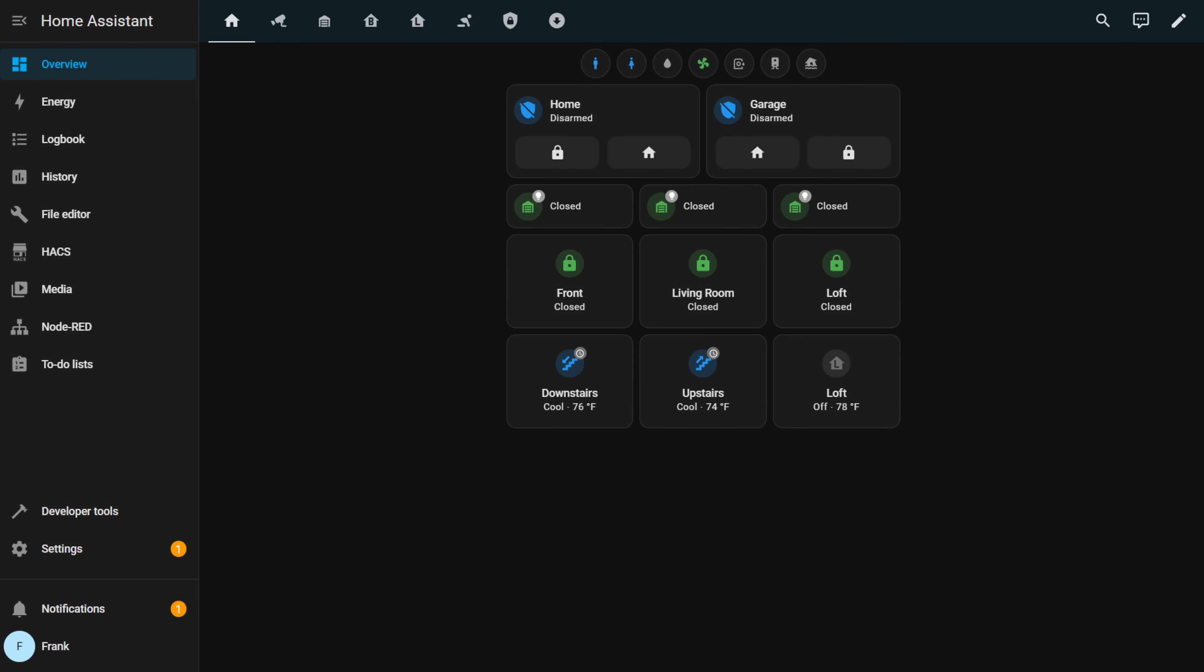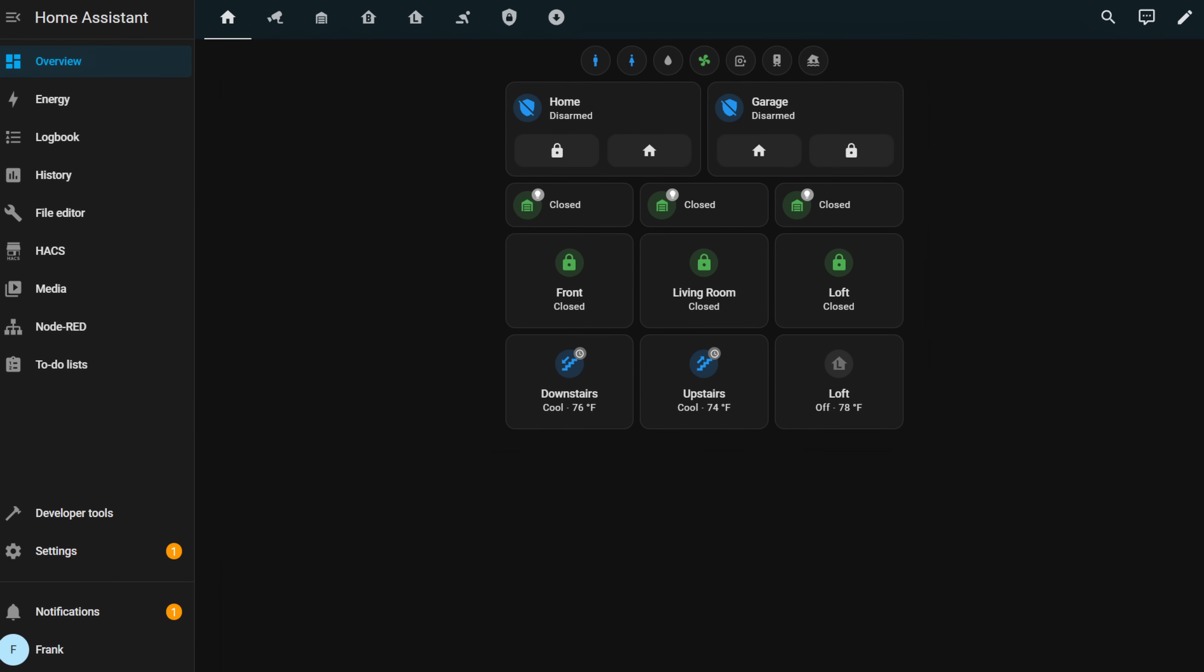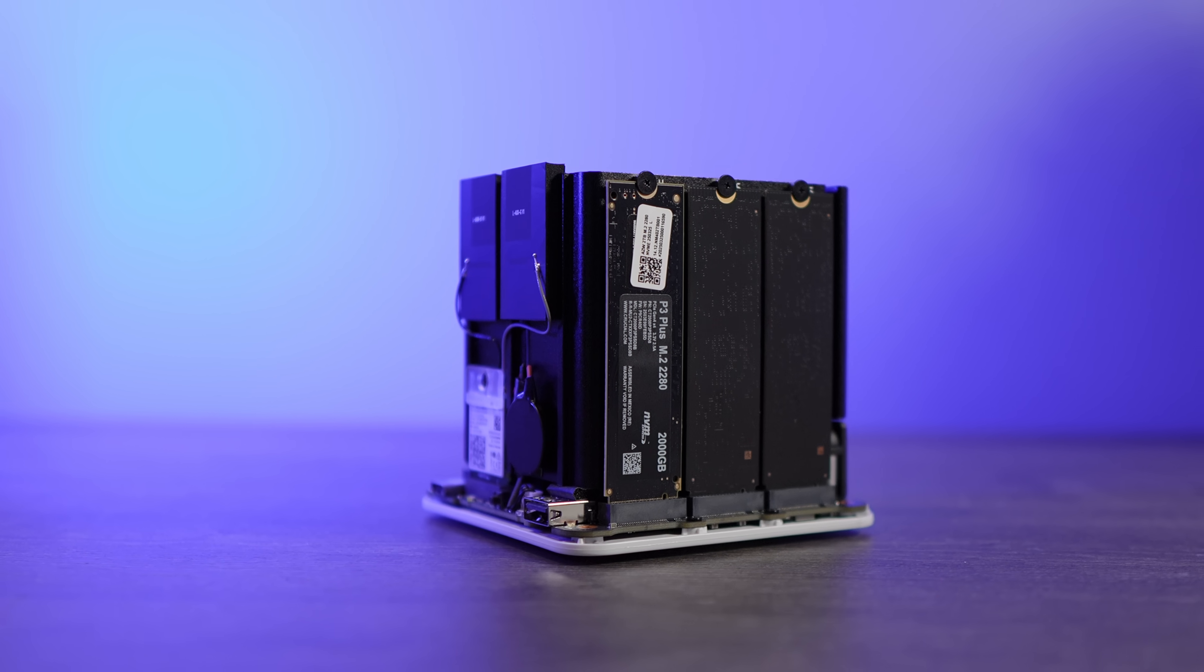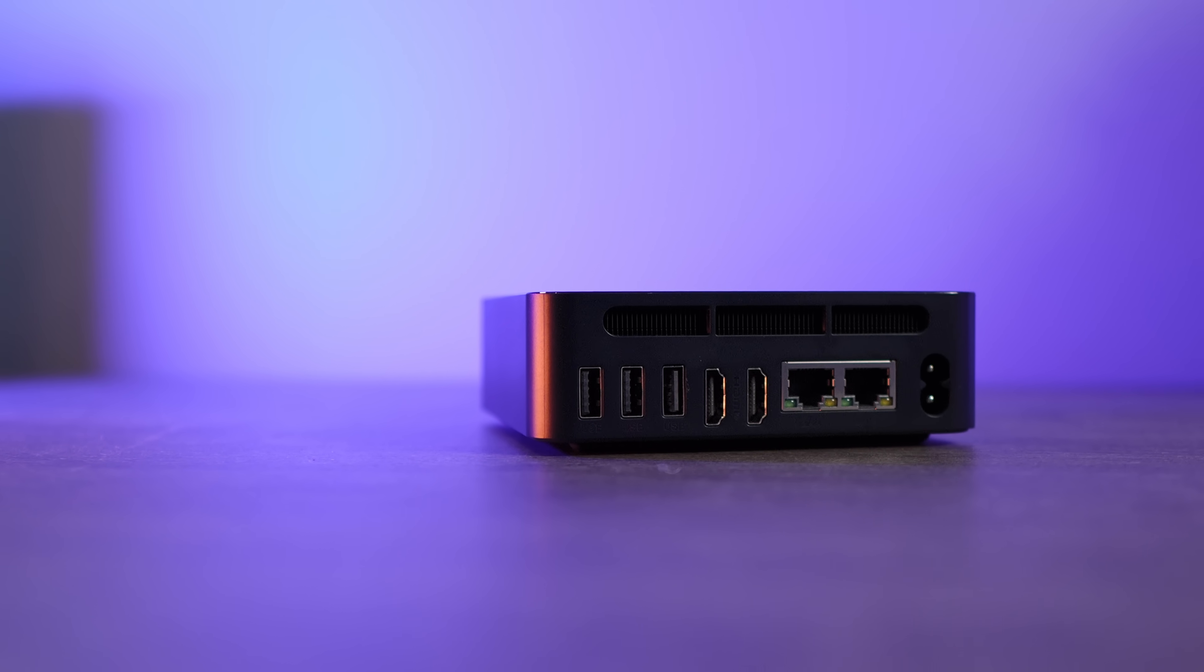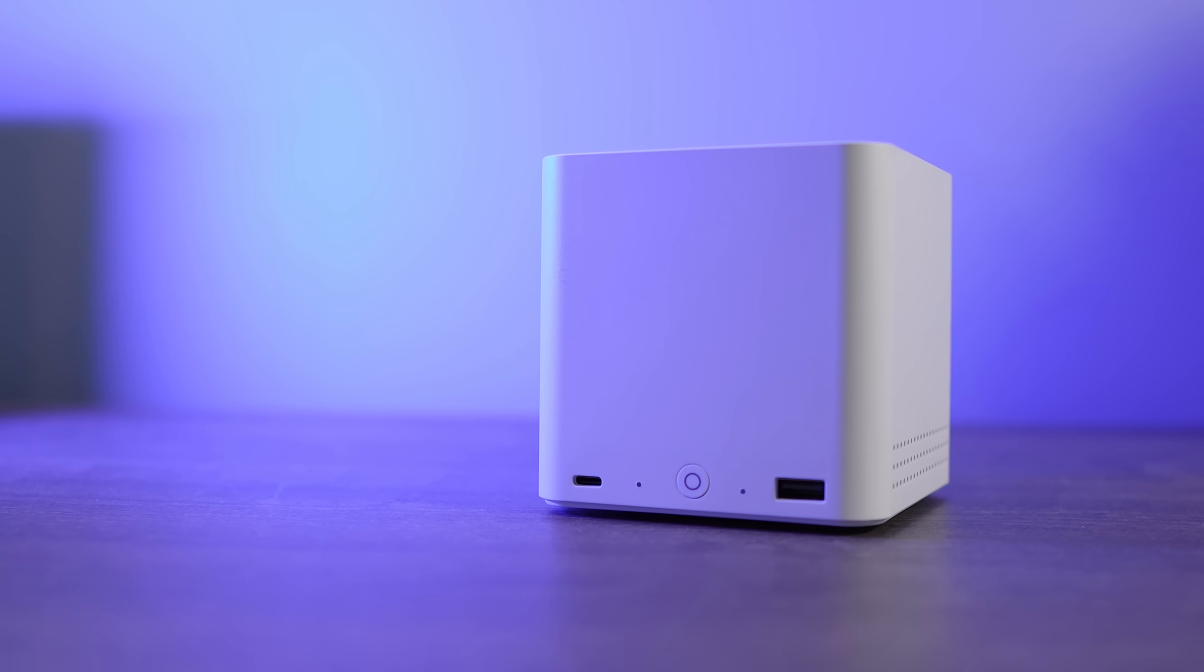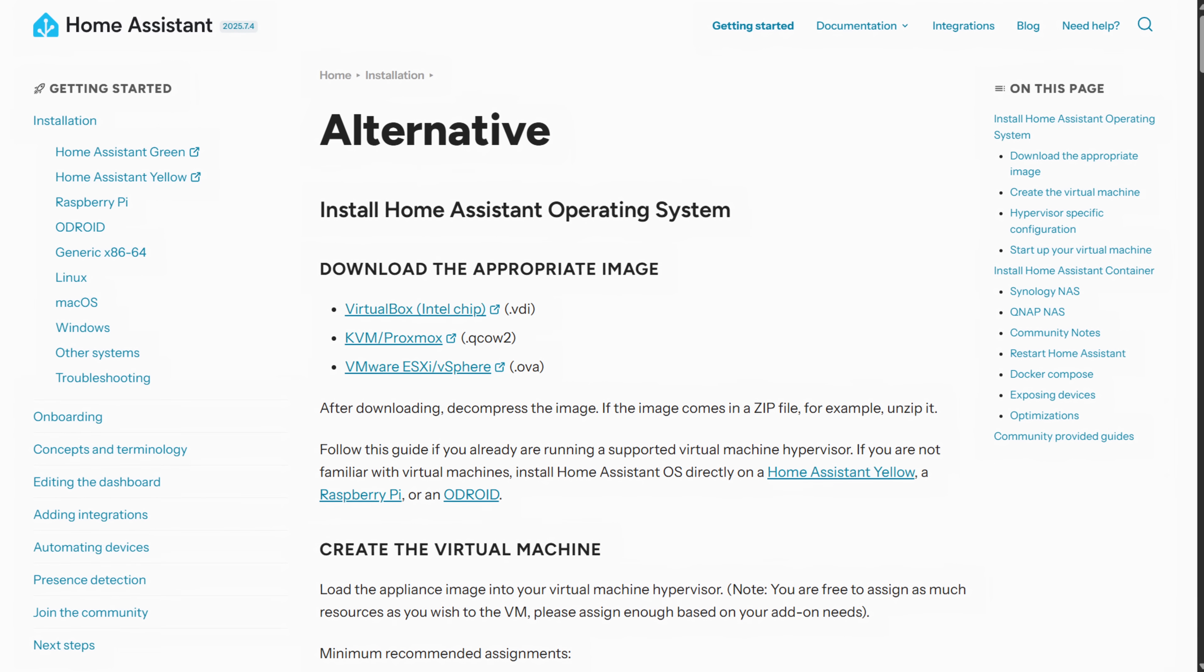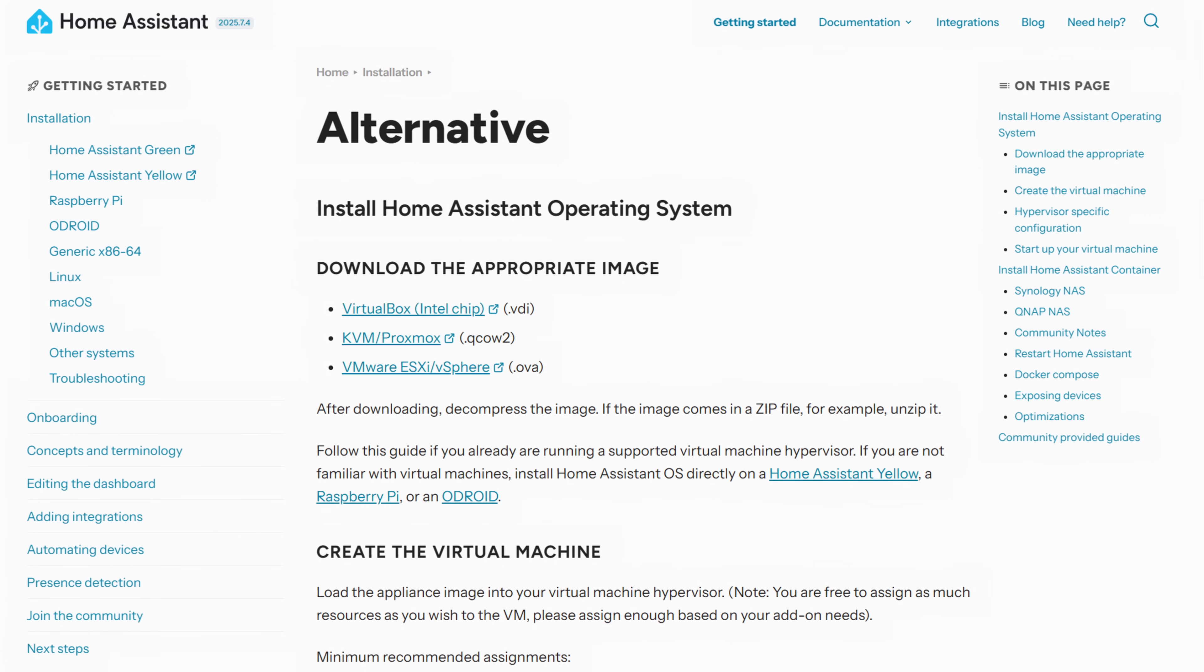Home Assistant has become one of the most popular smart home management tools that you can use, and there are a ton of different devices that you can run it on, but Proxmox is my absolute favorite. It's easy to set up and basically done by downloading and importing an image of the operating system, which I'll leave instructions for in the description. There are two main reasons why Proxmox, in my opinion, is the best place to run this.